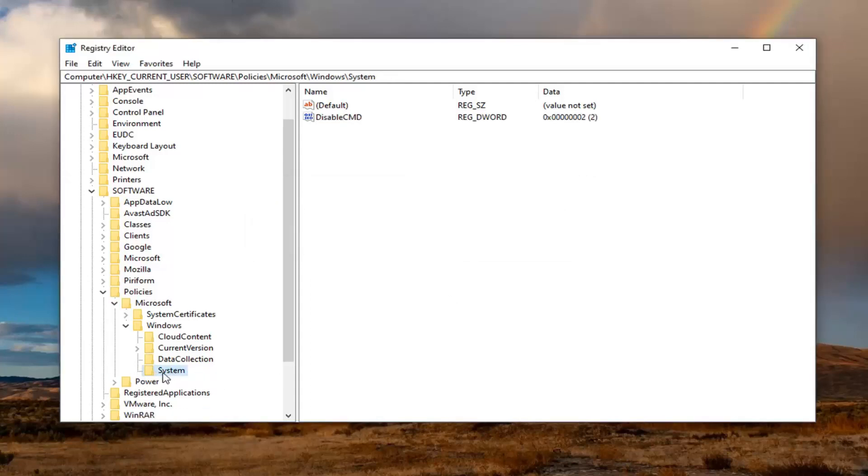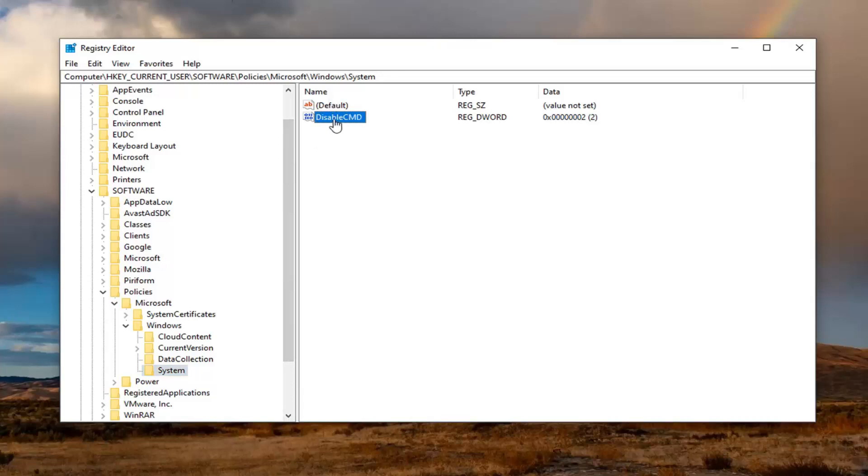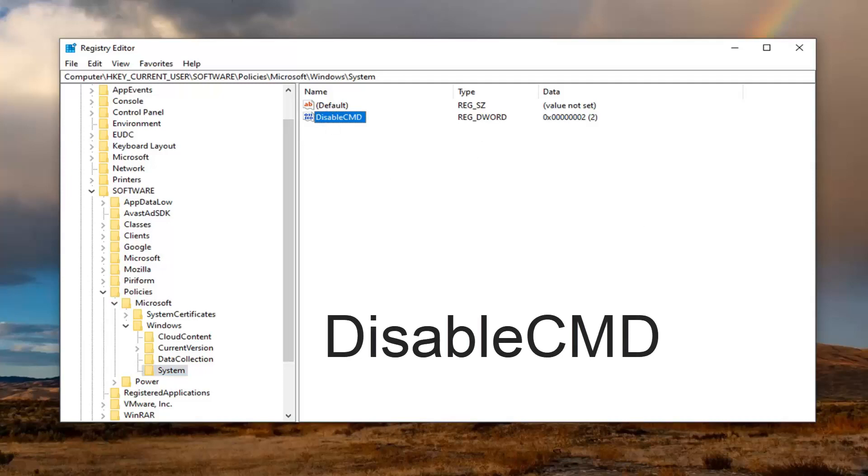Since we already have a System folder in here, because we did the Group Policy Editor method, it already created this subfolder for us. Over on the right side, you wouldn't have this value in here because basically the Group Policy Editor did this for us because we went through the first method. But there's something in here that says Disable CMD. I want you guys to create this.